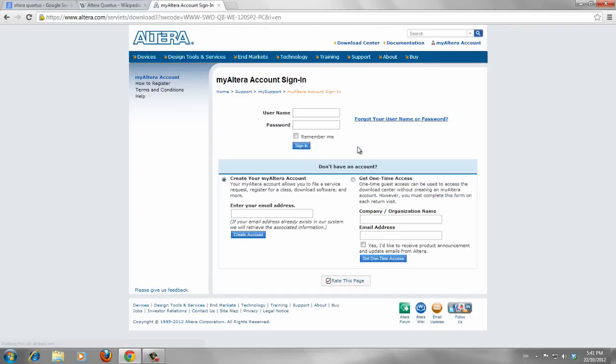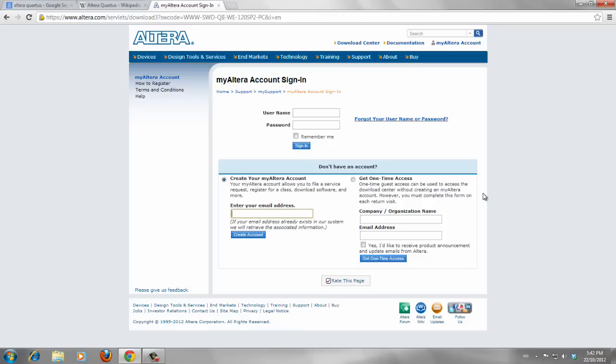For downloading each version, you need to have My Altera account. And if you have already an Altera account, you can just easily put your username and password and sign in and download the software. And if you don't have, you just start creating a new account.